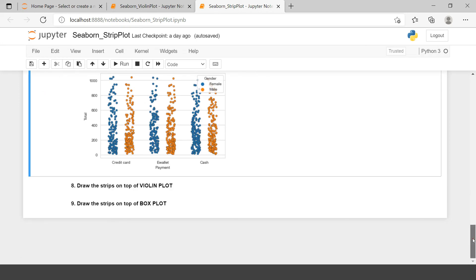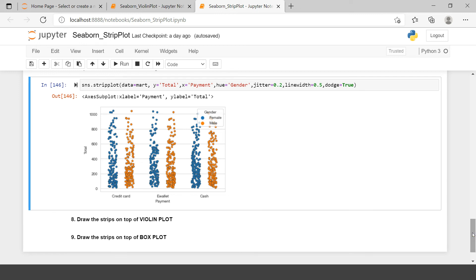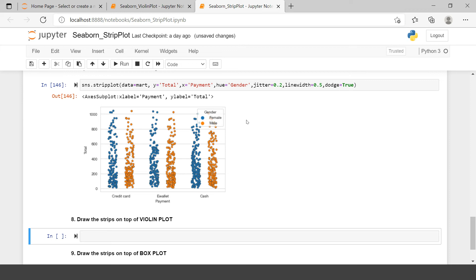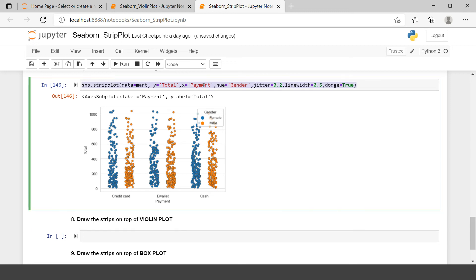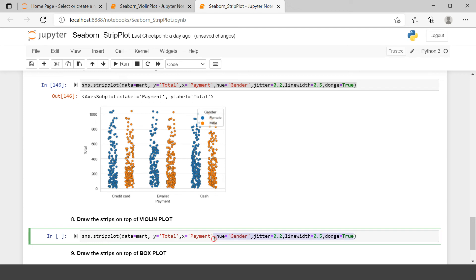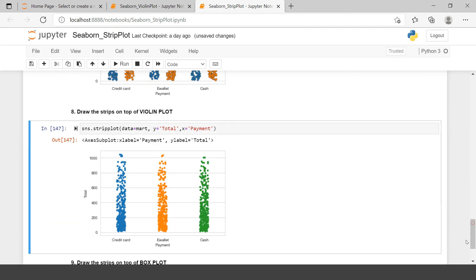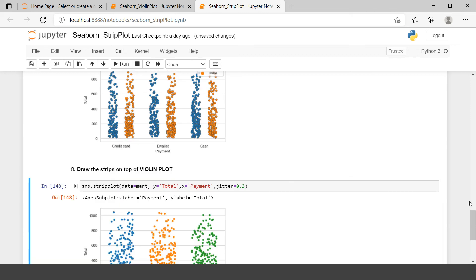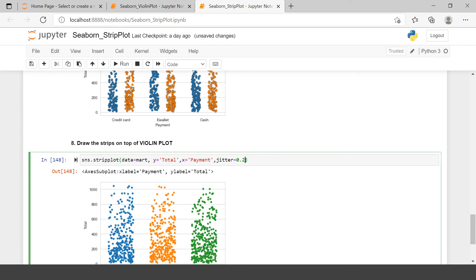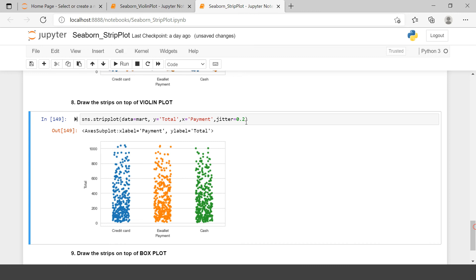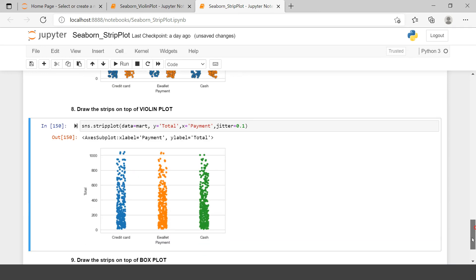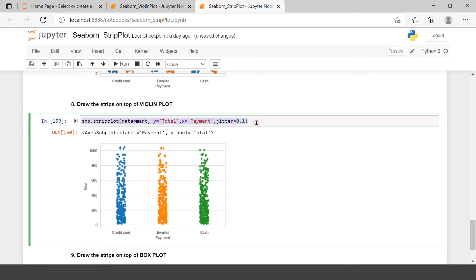Now let's move forward to drawing a strip plot on top of a violin plot. First, I'll create a strip plot using just two variables: total and payment method. I'll use jitter to spread it a little — let's set it to 0.1 to keep it clean. Now I want to combine this with a violin plot.